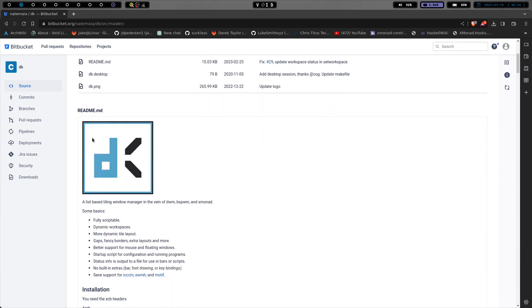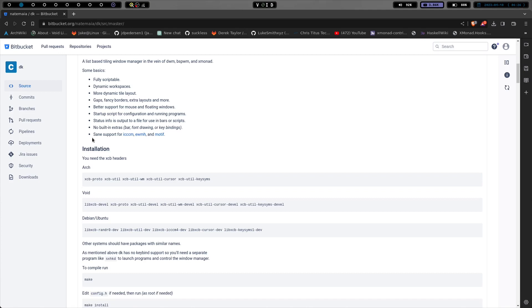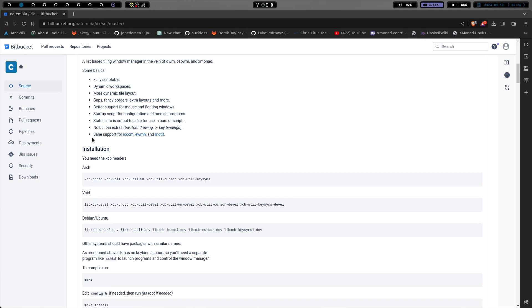And so if we go to the Bitbucket page for DK window manager, there's not a whole lot here, but it's pretty concise and gives you a pretty good idea of what you can do with it and how to do it.